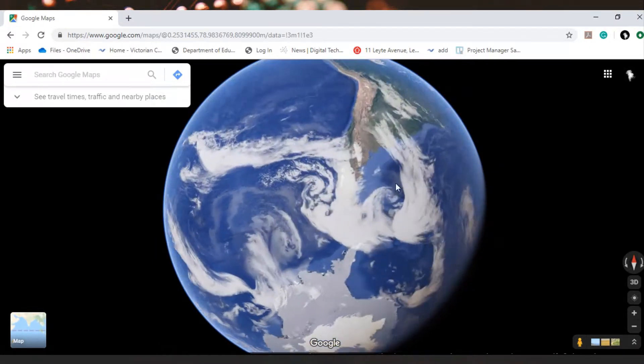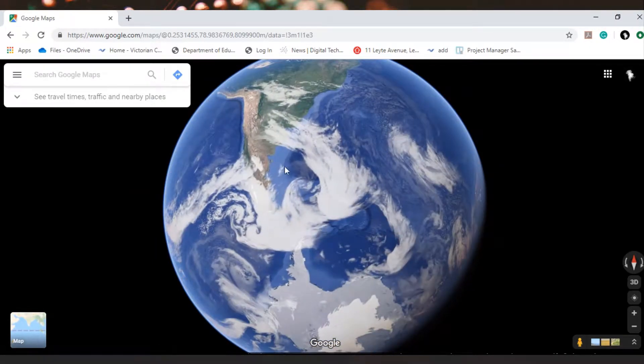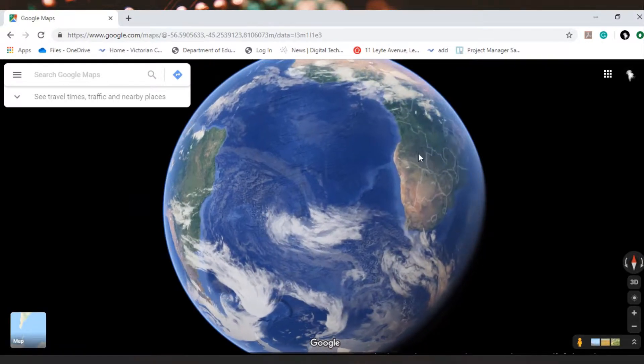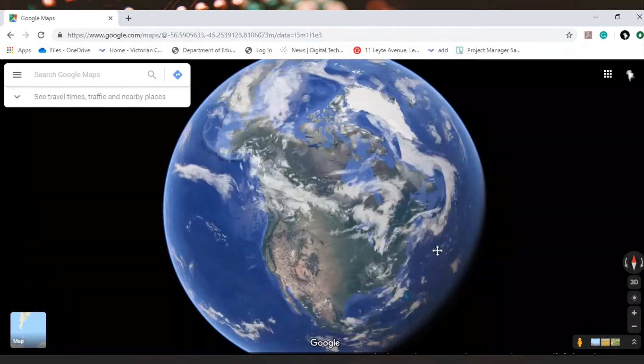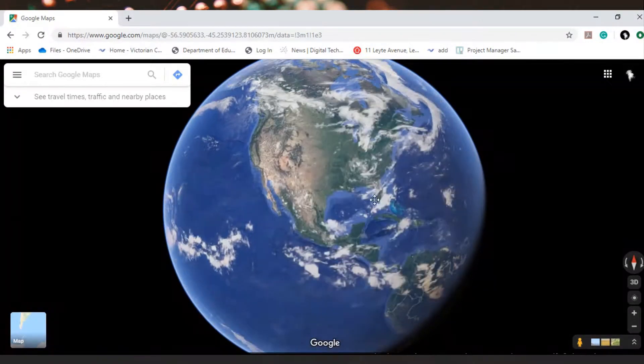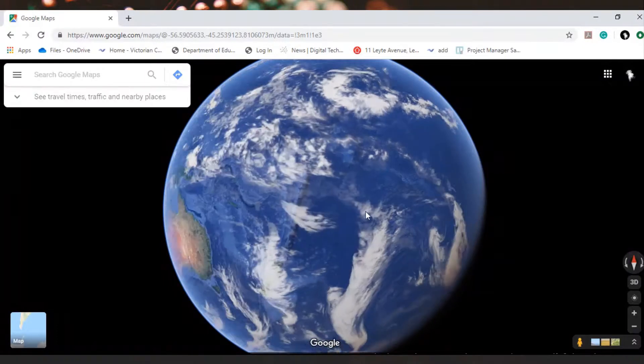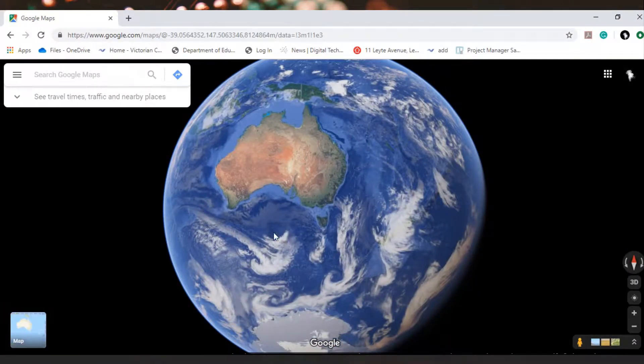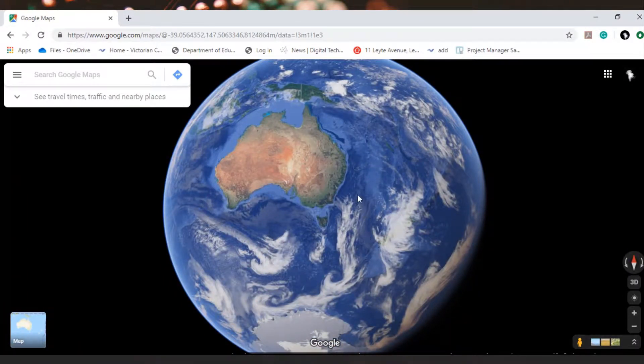Now this is fantastic when you're teaching weather to students because you can actually see the highs and lows, you can see like we can see a cold front coming across here. We can see the wind blowing up through here.